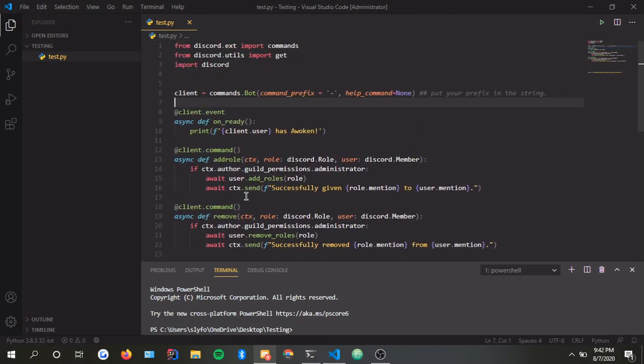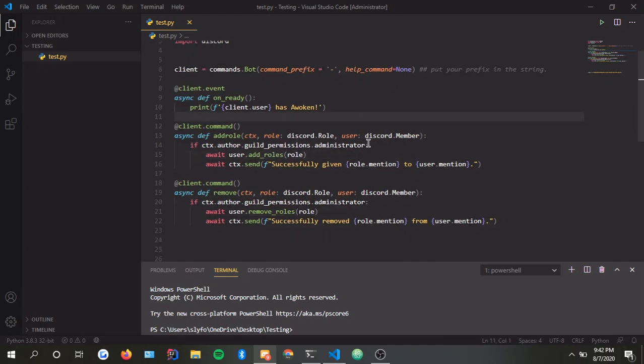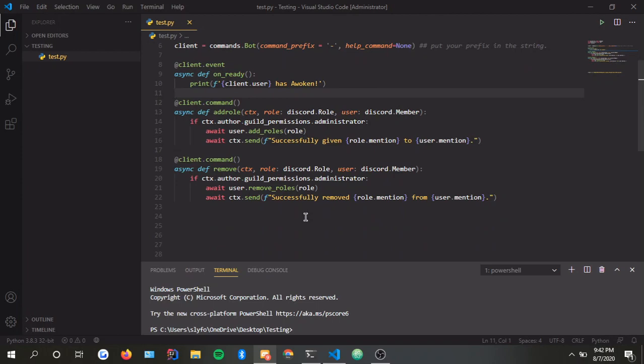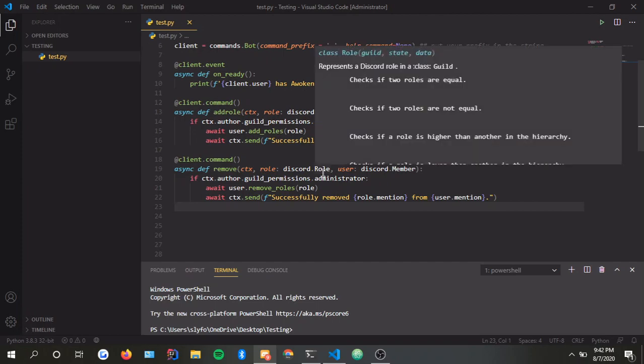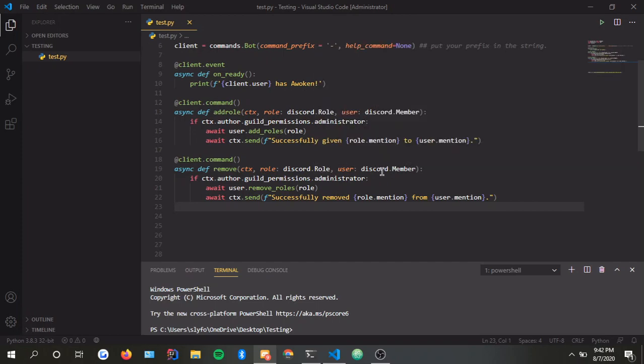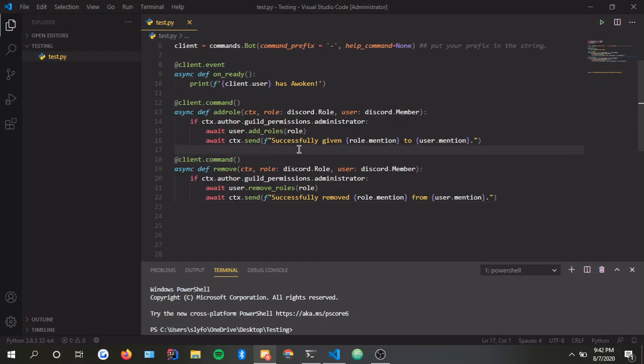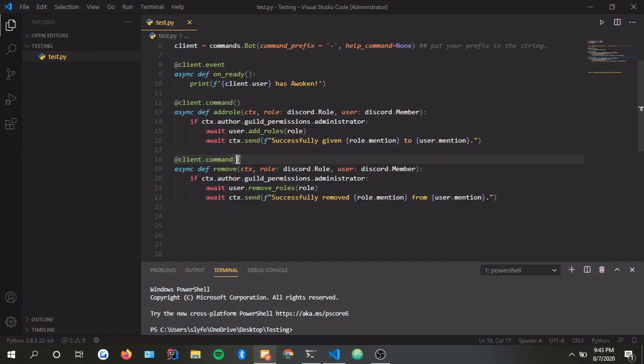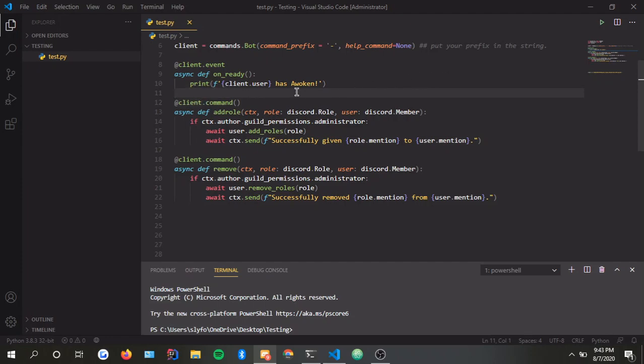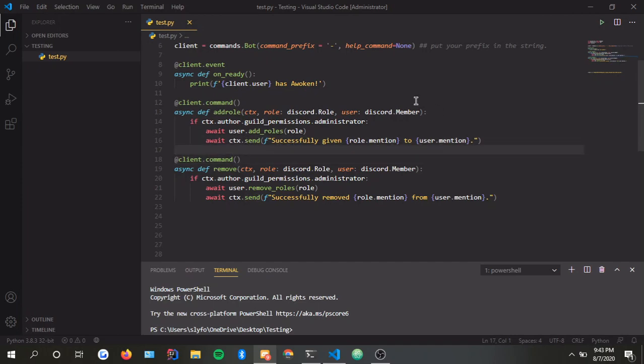This will remove the roles and this will add the roles. Obviously, you want to have your own errors. You want to handle your errors in case somebody does not put the right user or didn't put the right role. For example, if the person does not have administrator or something, maybe you might want to handle the error by saying that you do not have administrator. But for now, we're just going to keep this basic.